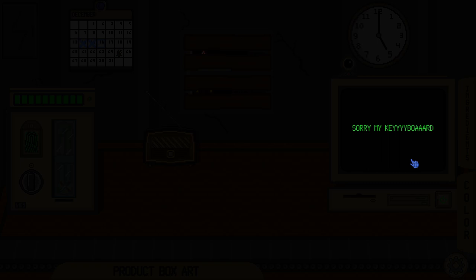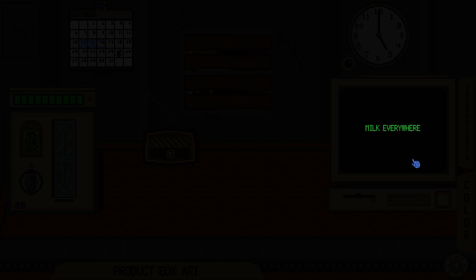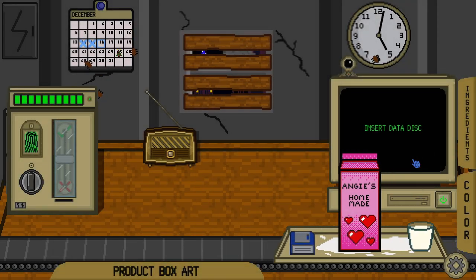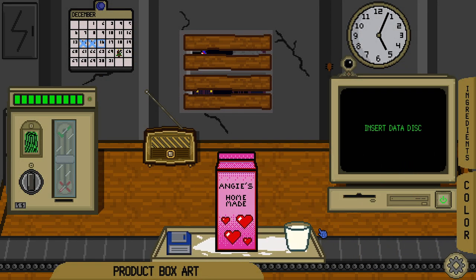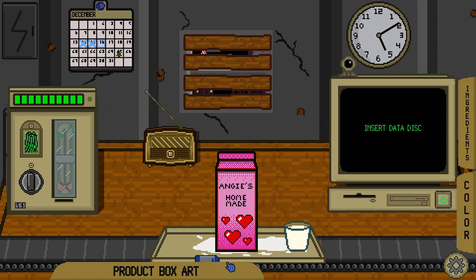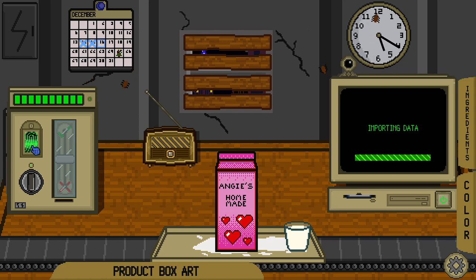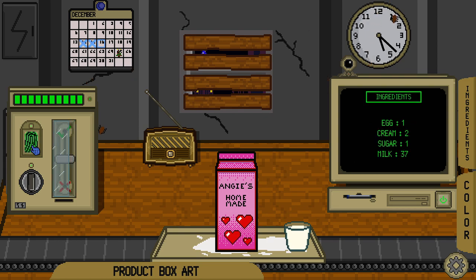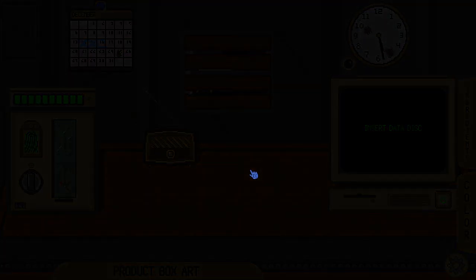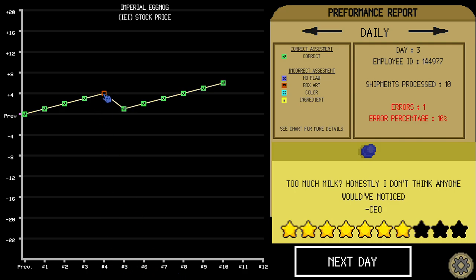Sorry my keyboard. It's still jammed from all the milk. Our milk valves have sprung a leak. Maybe the milk gaskets are faulty. Perhaps. Milk everywhere. Oh boy. Don't let the customers know. Oh, there's so much wrong with this. What else is wrong with this one? I mean we already know it's the wrong color. 37 milk. No no no. Too much milk. Honestly I don't think anyone would have noticed. Oh we got one wrong. Number 4.